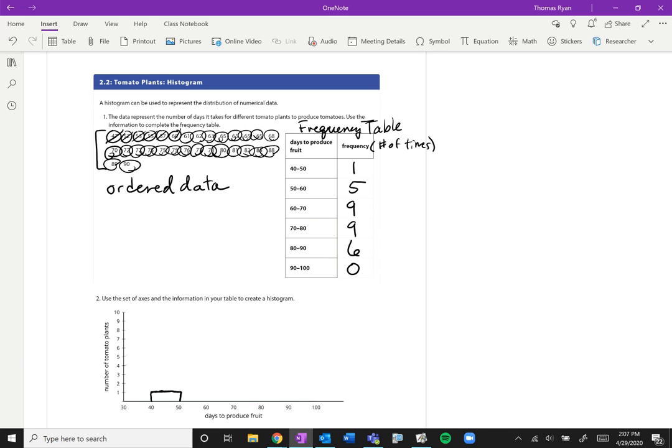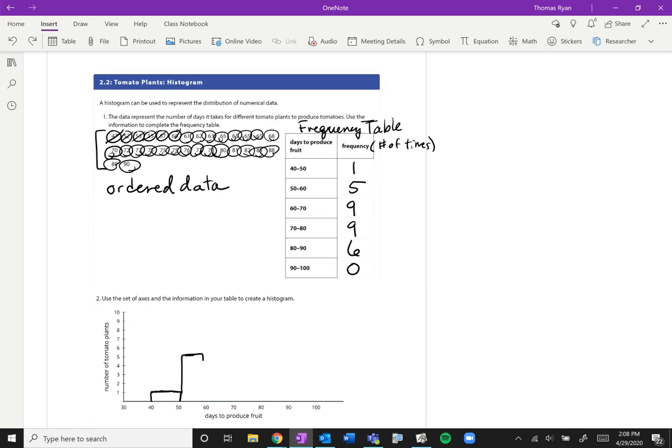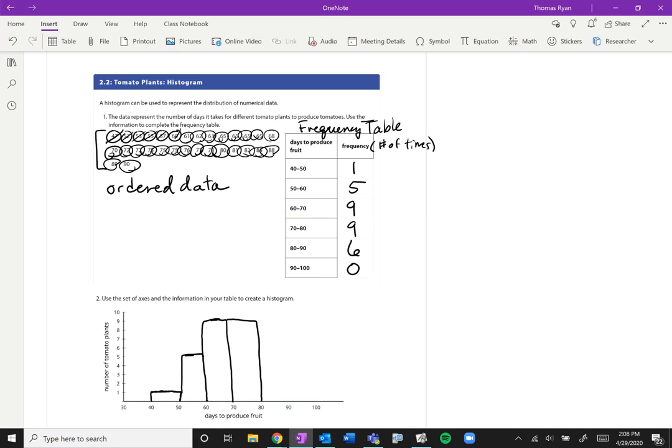Now between 50 and 60 we're going to go all the way up here to 5 and we want to connect the first bar from 40 to 50 with the bar from 50 to 60. Now we want to go up to 9 between 60 and 70, so we want to be all the way up here at 9. Another 9 between 70 and 80, back down to 6 between 80 and 90.